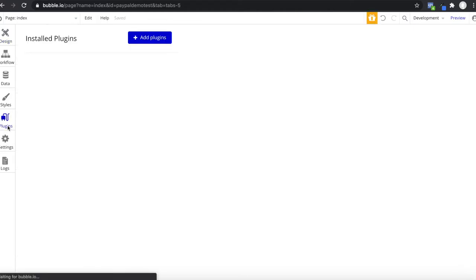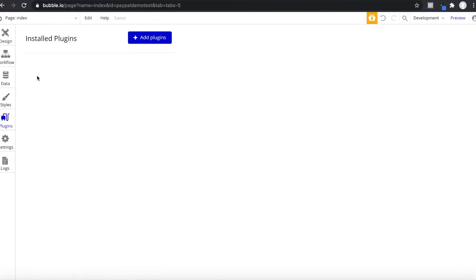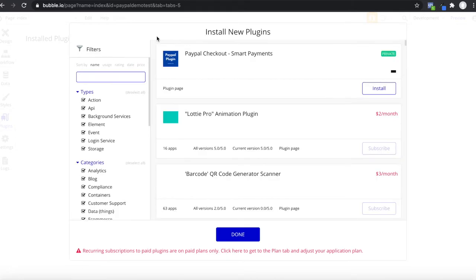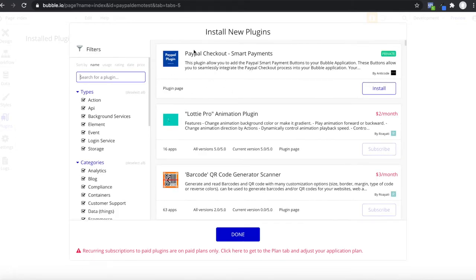I'm going to head over to the plugins tab now — currently we have no installed plugins. I'm going to go to Add Plugins and install our PayPal plugin, which comes up at the top: PayPal Checkout Smart Payments. I just authorized the application and I'm going to click Install.